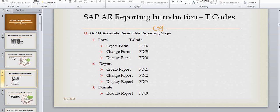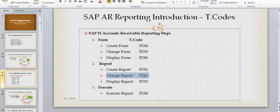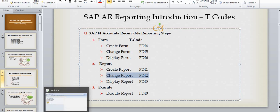Hi, now I am going to show you how to change the report. To change the report, you need to use transaction code FDI2, and this is the T-code which was explained in my introduction.